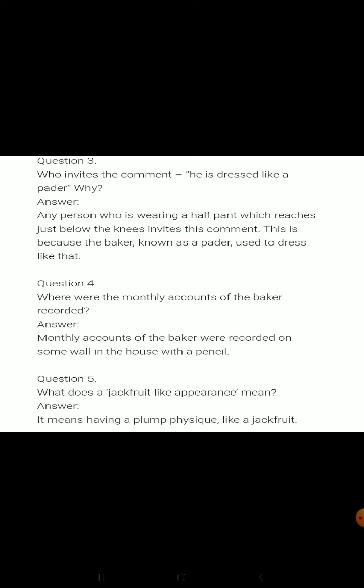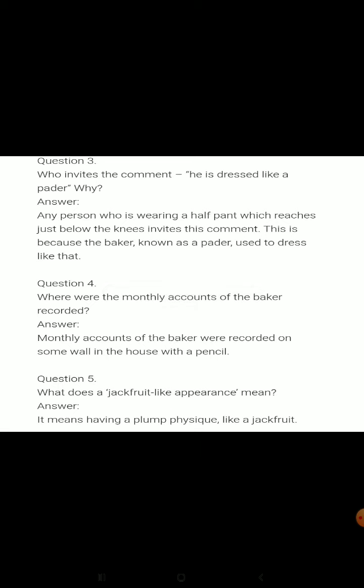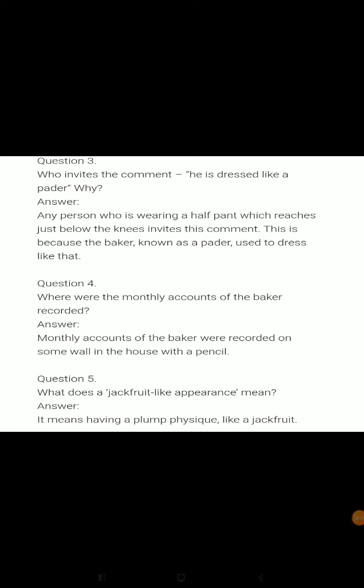What does a jackfruit-like appearance mean? In the chapter, it means having a plump physique like a jackfruit. Here we reach the end of our presentation and the first story is over with the discussion of question answers.